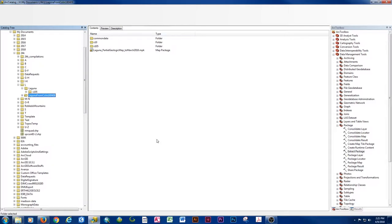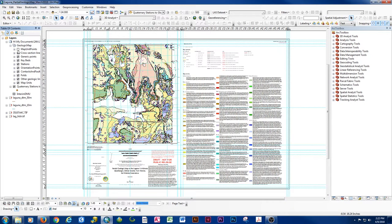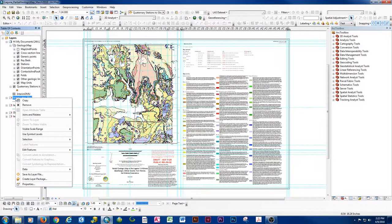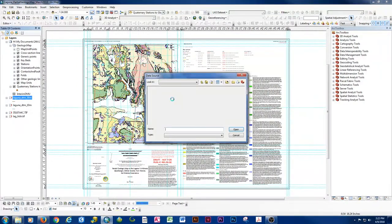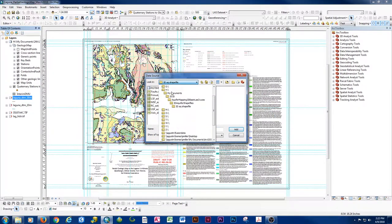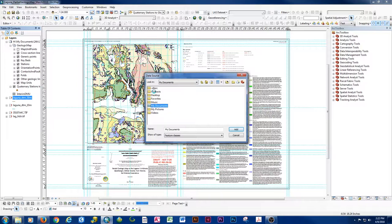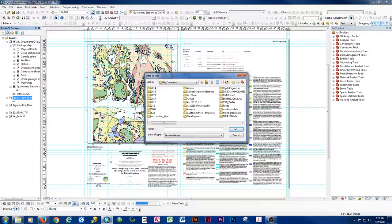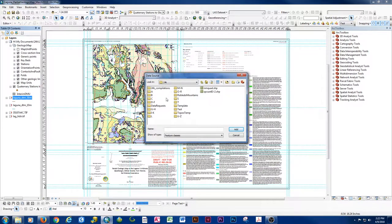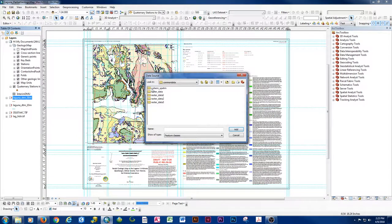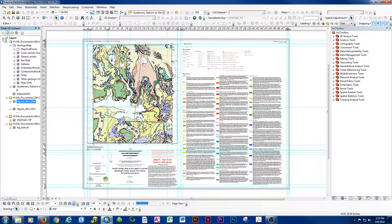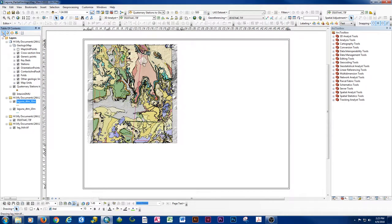We can now close our catalog while the MXD for this quadrangle opens. It remembered the location of the geodatabase, but some of the common data links broke because we changed the folder name from 'Laguna' to 'Laguna from Colin 2018-04-09'. So let's go ahead and repair that data source. The common data is probably stuff you shouldn't be editing anyway since it's not in the geodatabase proper. Now that we've repaired those links, we have everything we need to start working on this map.